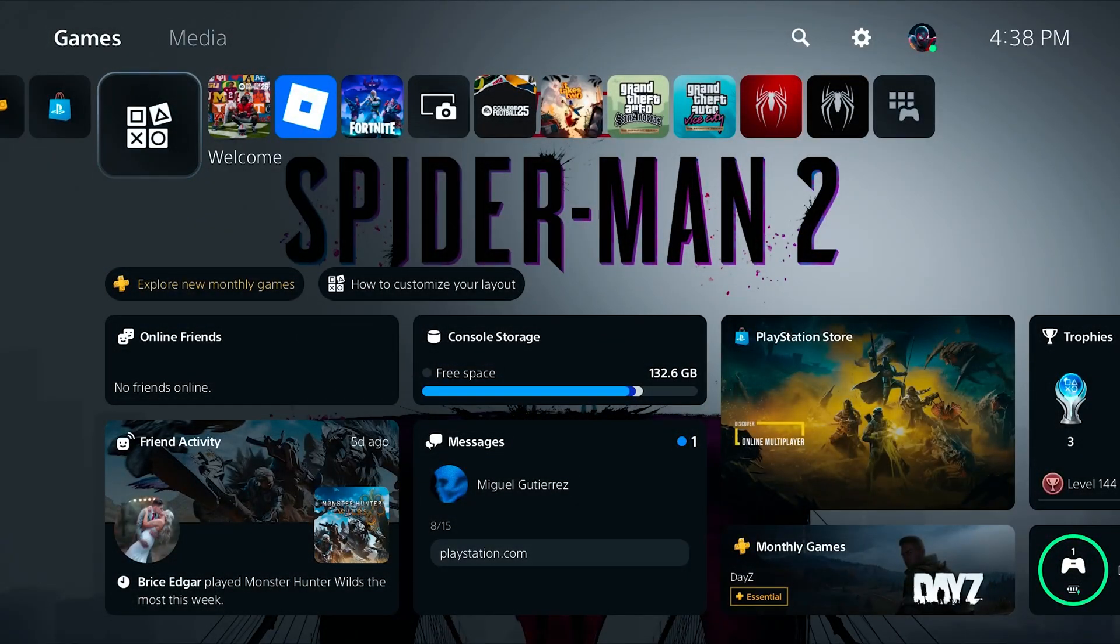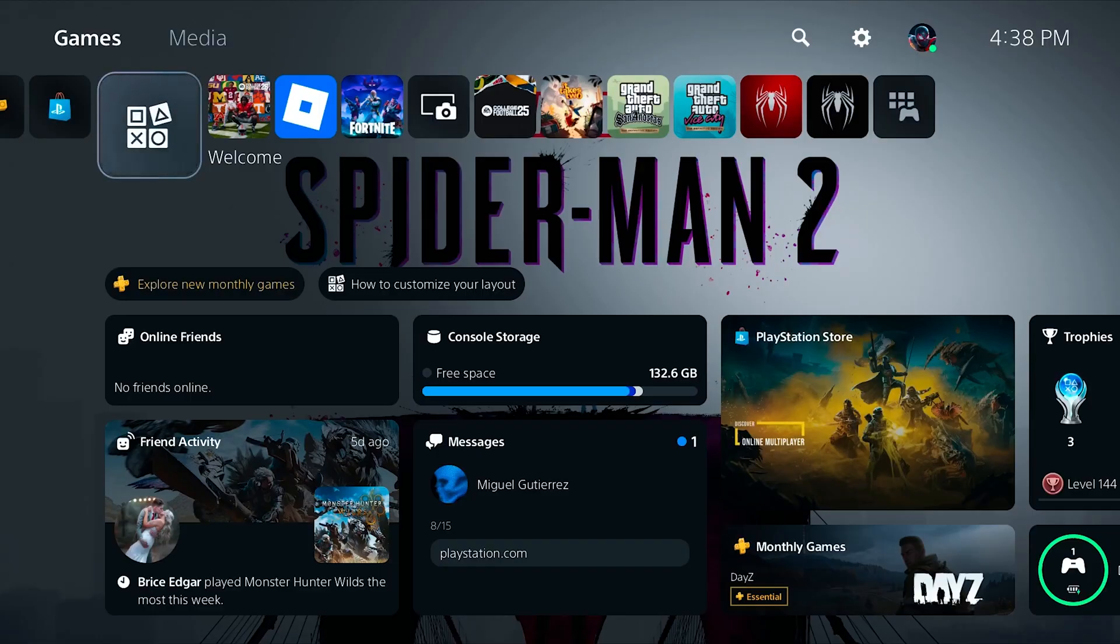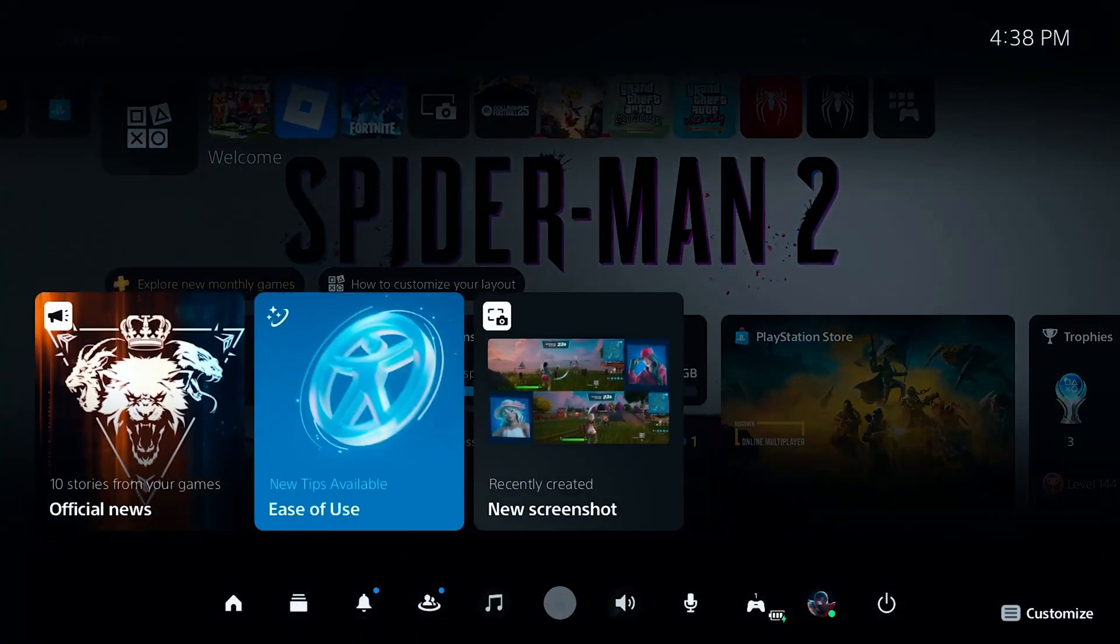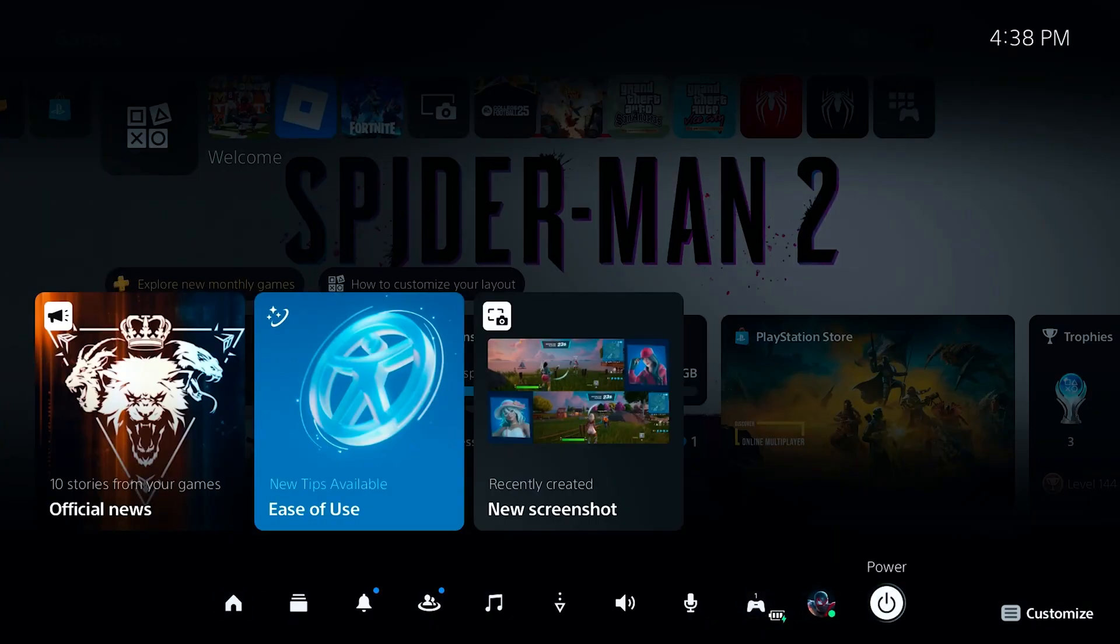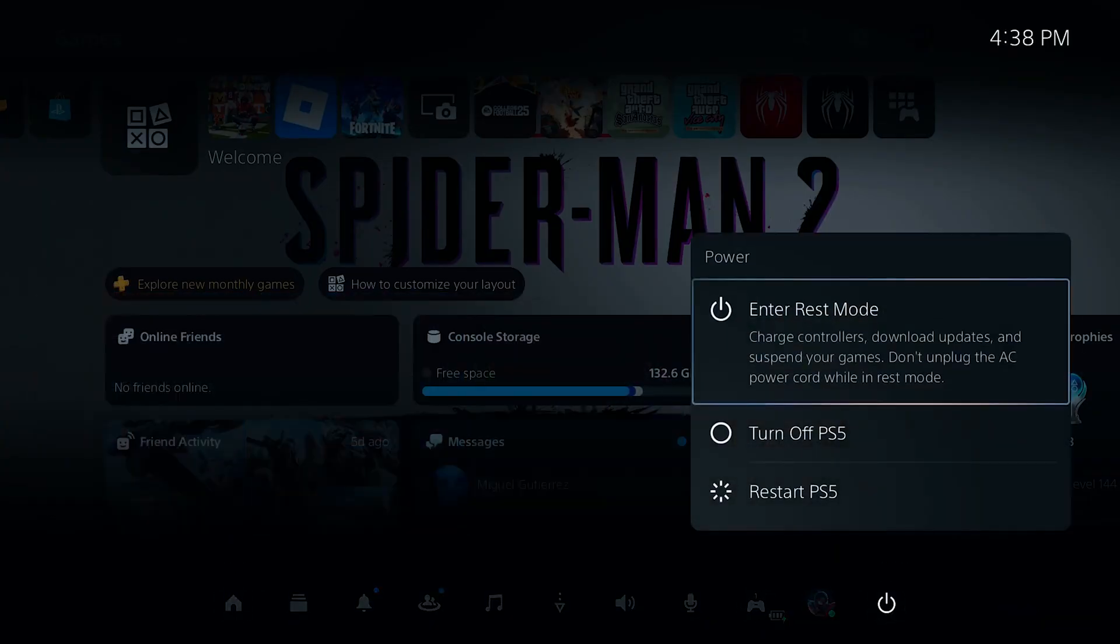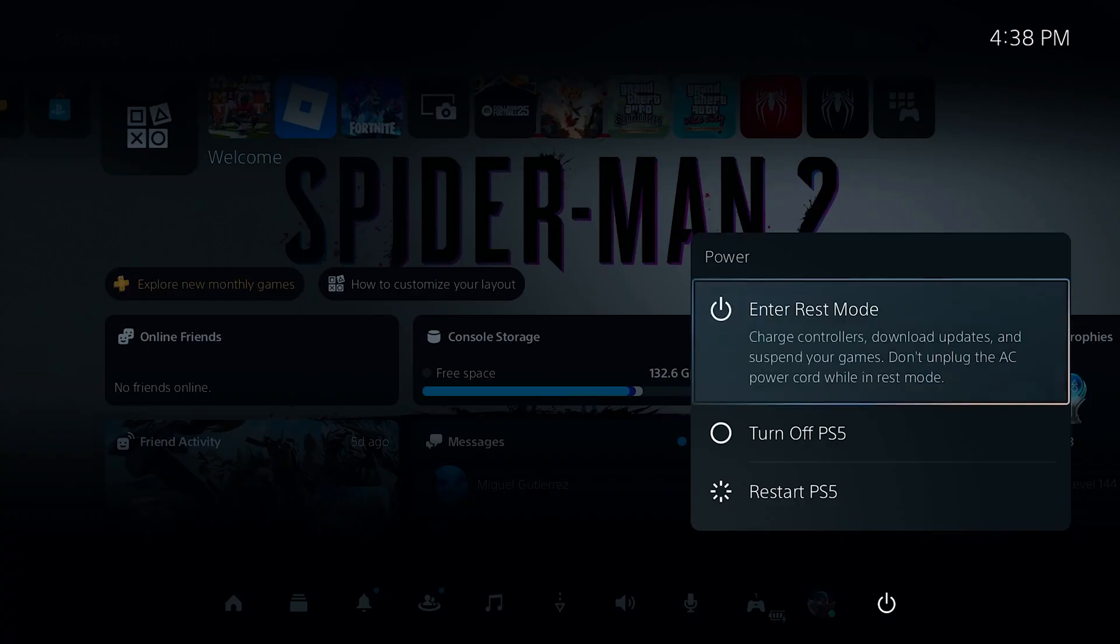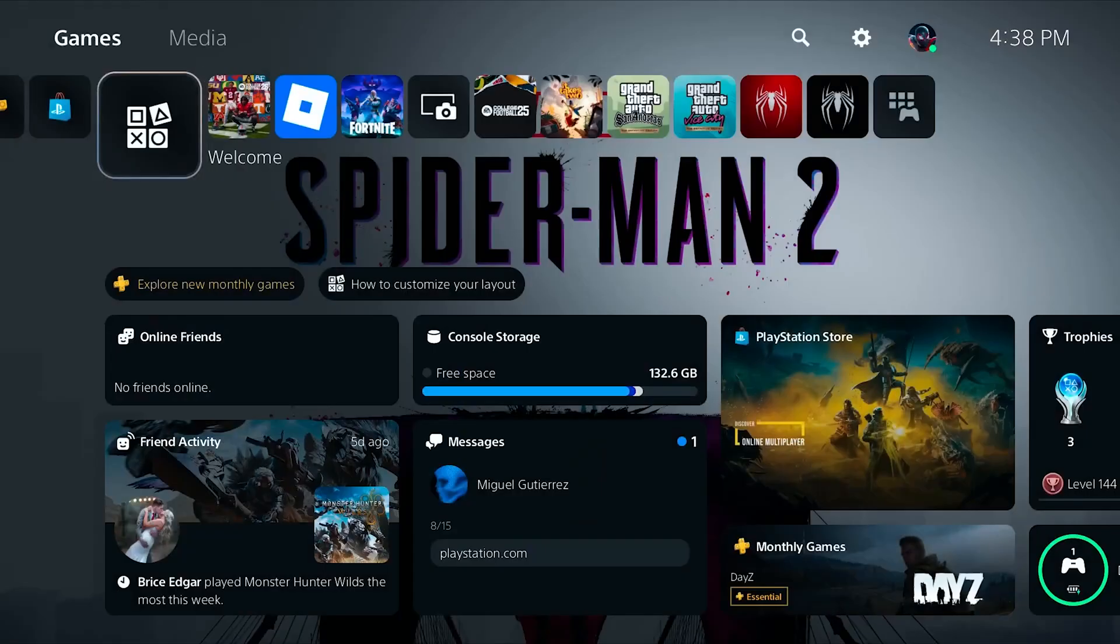But if you are having DNS errors here on your PlayStation 5, begin by pressing the PlayStation button on your controller and fully power off your console by scrolling all the way over to the power button, selecting this and hitting turn off PS5 instead of just hitting rest mode.